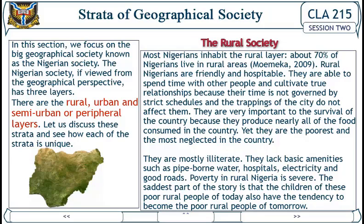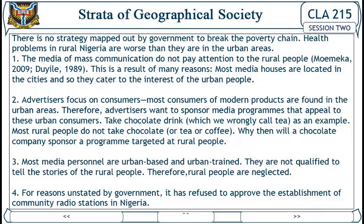The saddest part is that the children of today's poor rural people also have the tendency to become the poor rural people of tomorrow. There is no strategy mapped out by governments to break the poverty chain. Health problems in rural Nigeria are worse than they are in urban areas. The media of mass communication do not pay attention to rural people, and this is the result of many reasons.